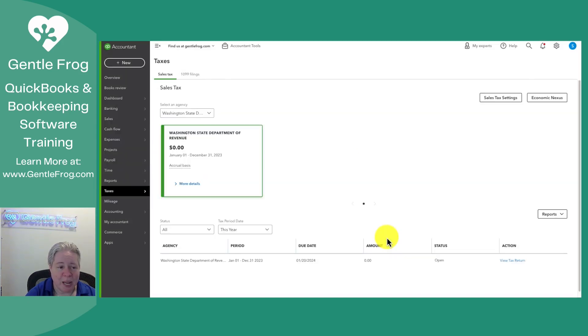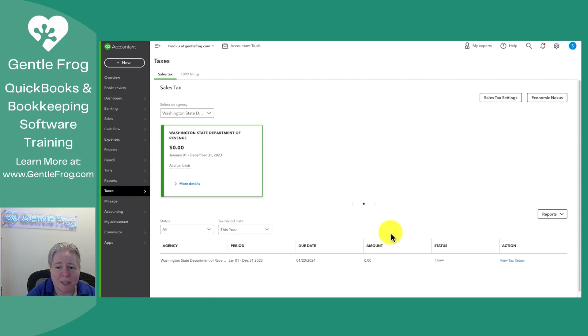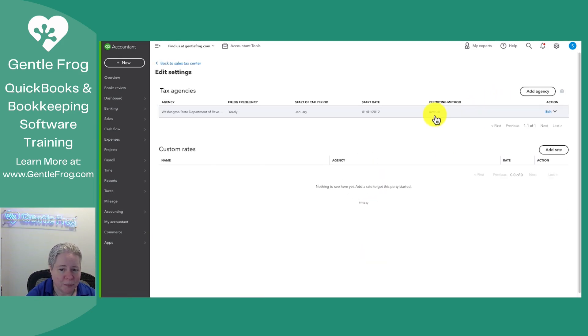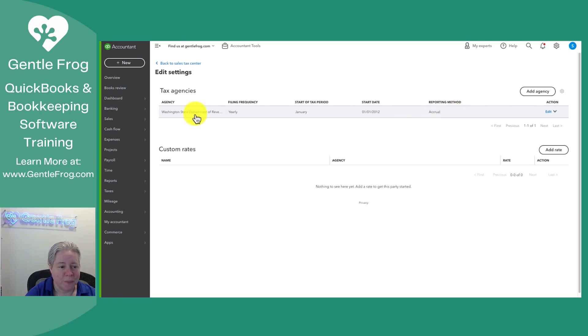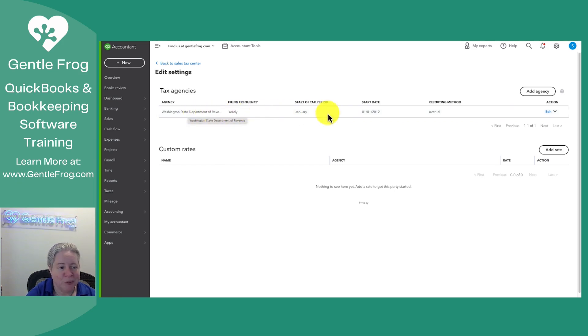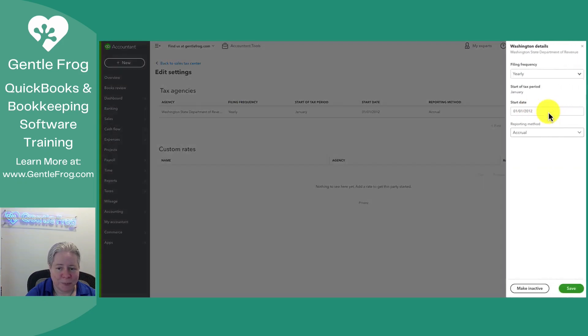So now I've set up kind of the framework or the shell, but there's a couple of things we can change around if we want. In the upper right hand corner, there's sales tax settings. I can click on that and I can change things. The tax agency that I'm talking about or thinking about here is for Washington state. If I had multiple, then I would see multiple down below. Over to the right, I can select edit.